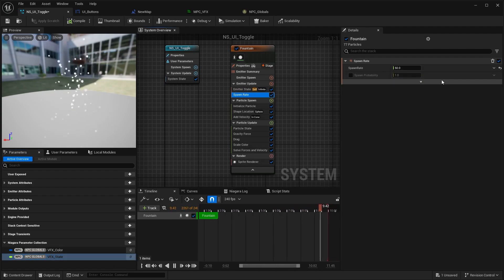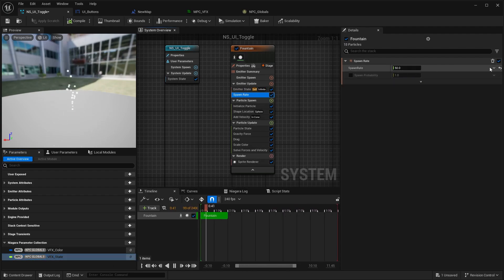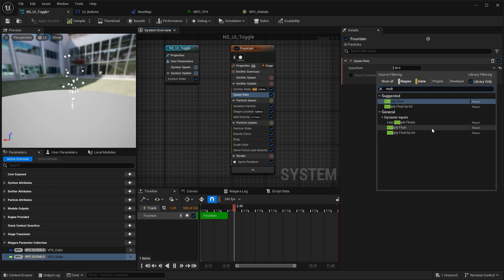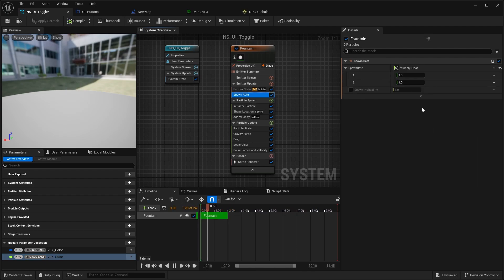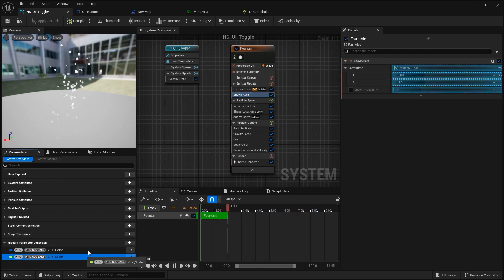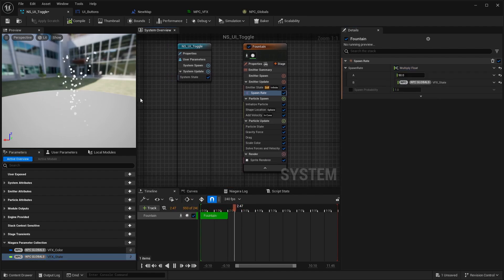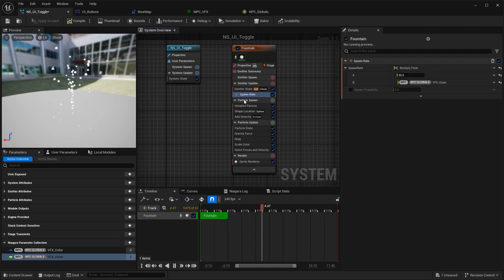VFX state, we're going to go here to spawn rate and say spawn rate multiply float. Let's put like 50 back in, and then we can just drag and drop it like a default parameter which you also might have used in different cases.